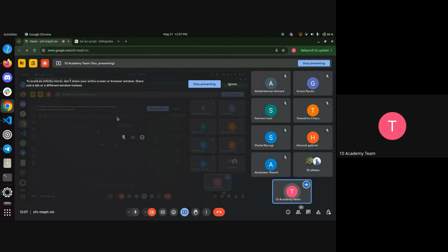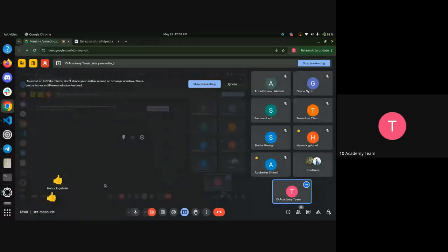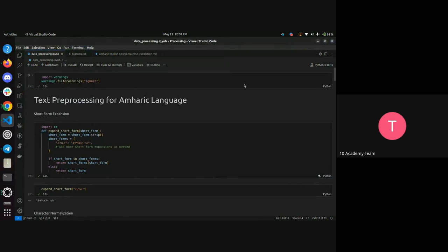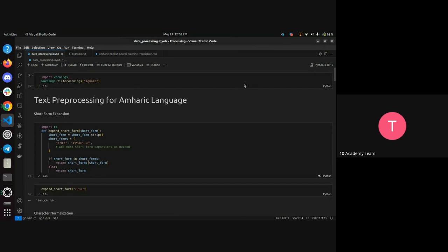You can see my screen and hear me, right? So we're going to talk about how you can pre-process. For this tutorial, we're going to focus on Amharic language because I know this language.